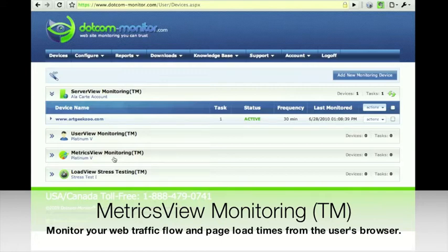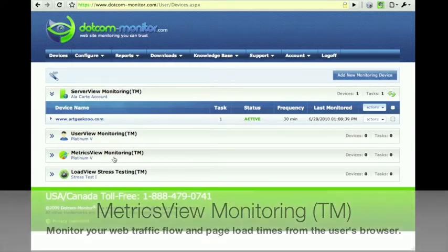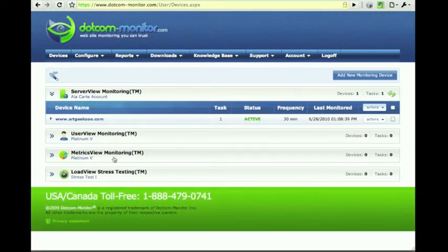You can receive alerts based on whether there are as many, more, or fewer users than you would expect to be on your website at a given time.